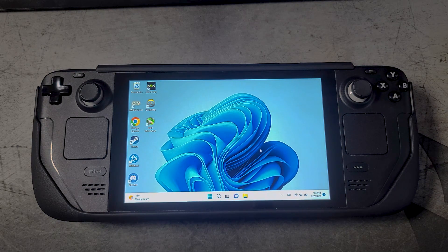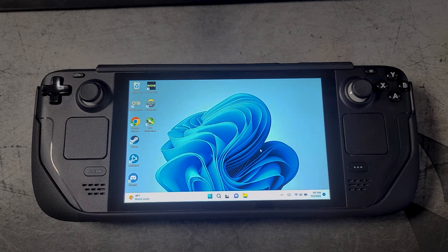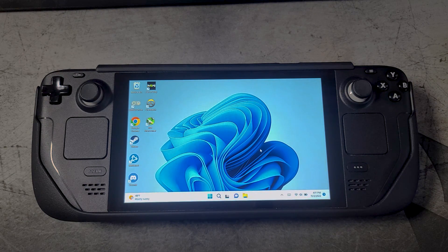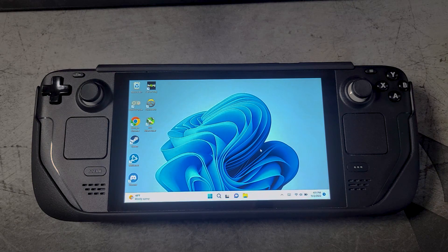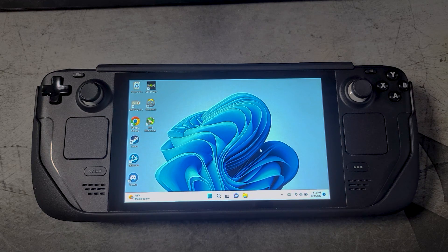In that video I showed the Steam OS user interface working within Windows, and rather than include the instructions on how to set that up in that video — which was already quite long — I decided to create a separate video to show how to set up the Steam OS user interface in Windows. So this is that video. We'll take a look at some of the features, see what it does, what it doesn't do, go over how to set it up, and give you some tips.